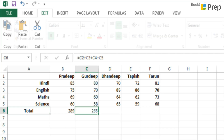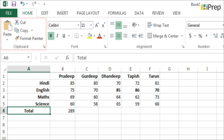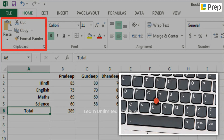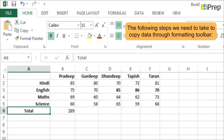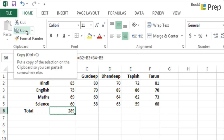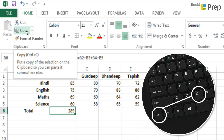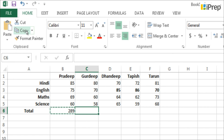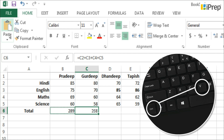Method 2 — using the formatting toolbar or keyboard shortcuts: click on the cell where the formula is written, then click the Copy button on the formatting toolbar or press Ctrl+C. Click on the cell where you want to copy the formula, then click the Paste button on the formatting toolbar or press Ctrl+V.